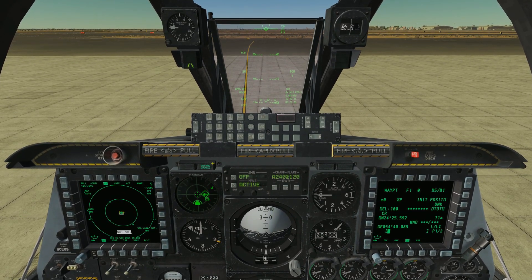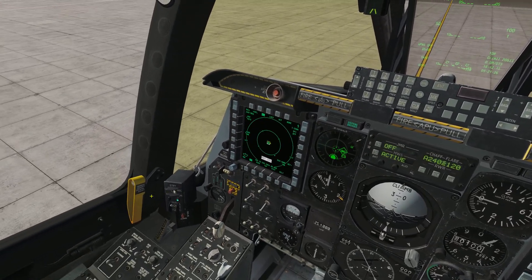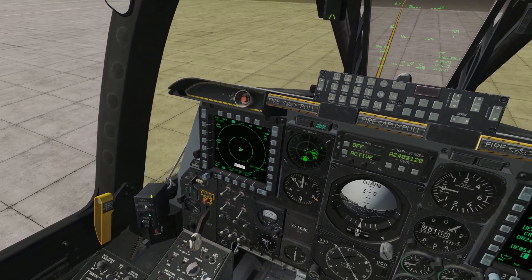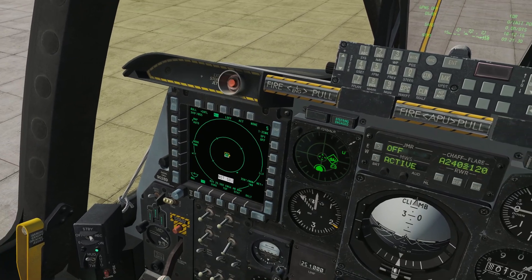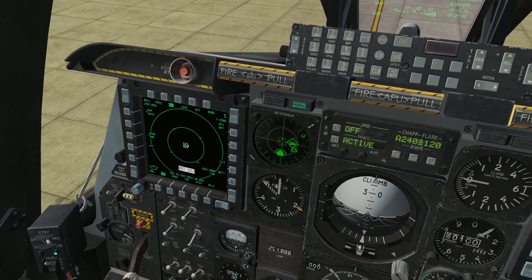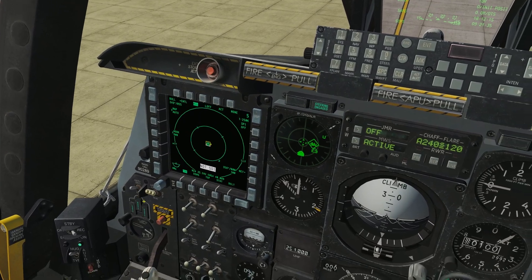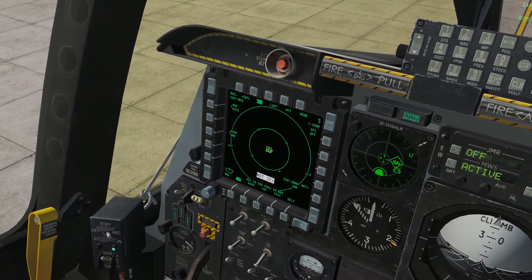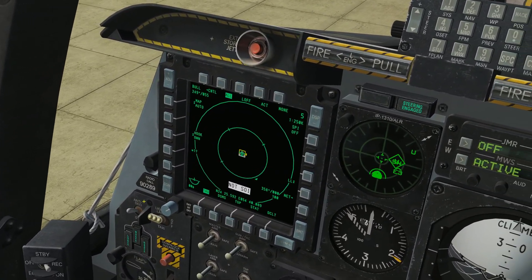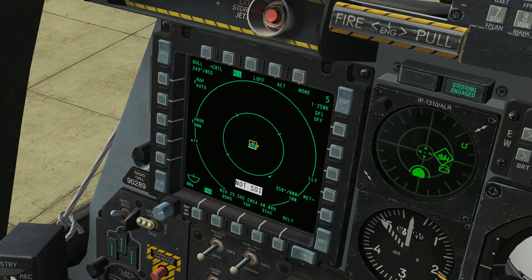The MFDs are deceptively simple. They look more daunting than they actually are. Basically everything is based on pages. We're going to look at our left-hand side MFD real quick — I'm going to aim my camera at it and hold it there.